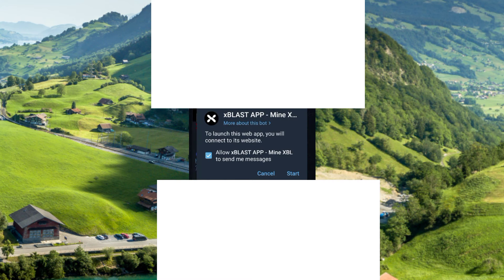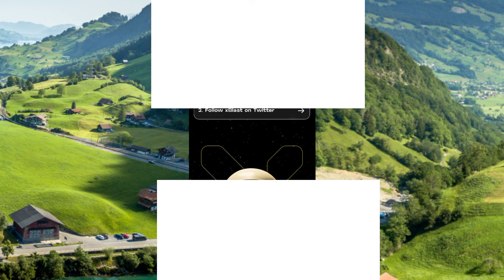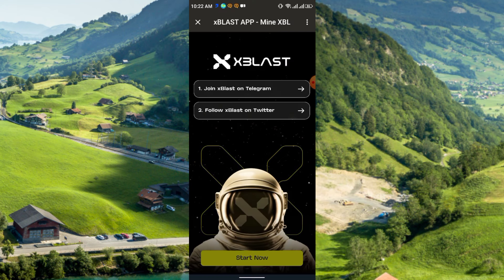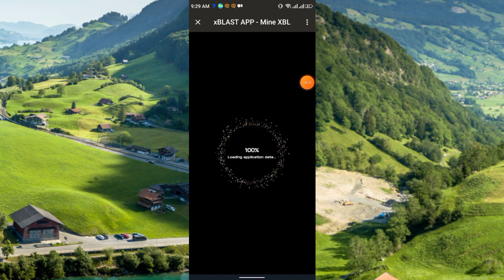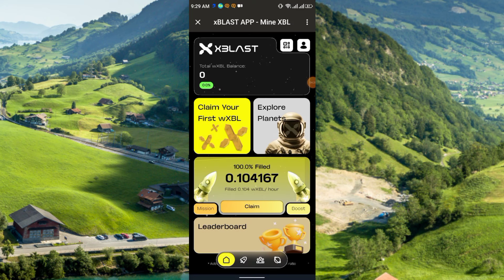Very recently I also found a project called xBlast, so you should join this project too. Click Start and you will get this interface. Simply click Join xBlast on Telegram, follow these two tasks, and follow xBlast on Twitter. Click Start — it will load, and after it hits 100 percent you will get the main interface where you can claim your rewards.